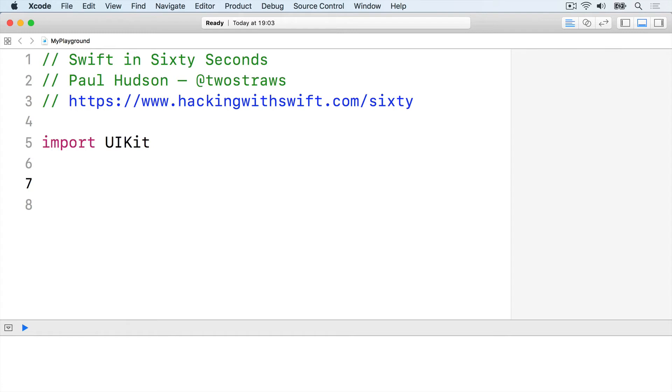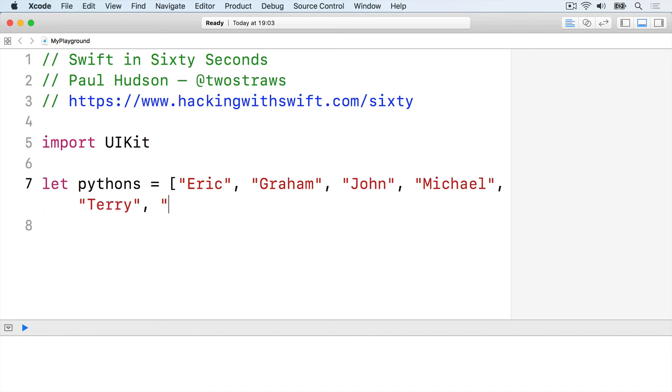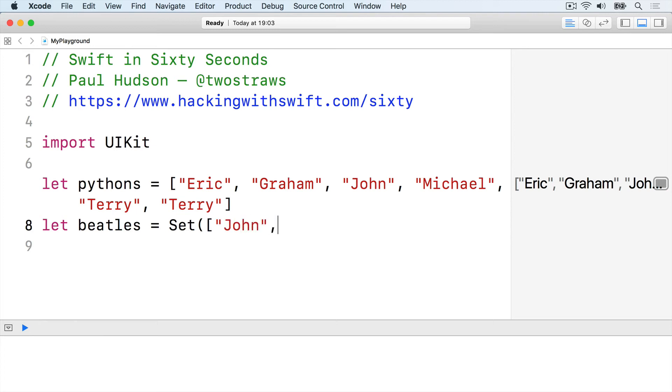For example, here's an array and a set containing some names. Let pythons equals Eric, Graham, John, Michael, Terry, Terry. And let beatles equals a set: John, Paul, George, Ringo.